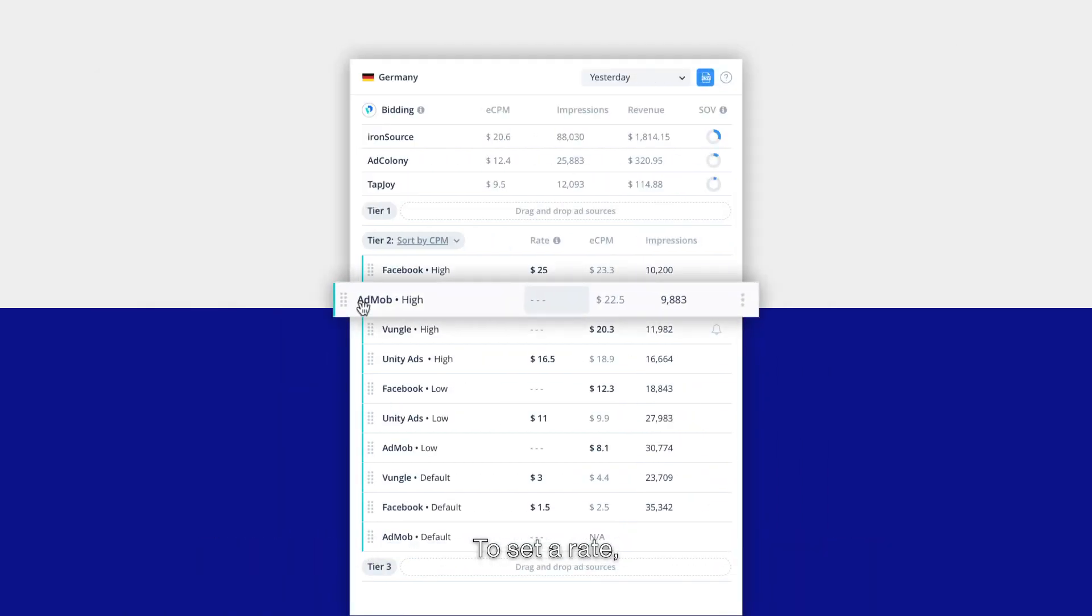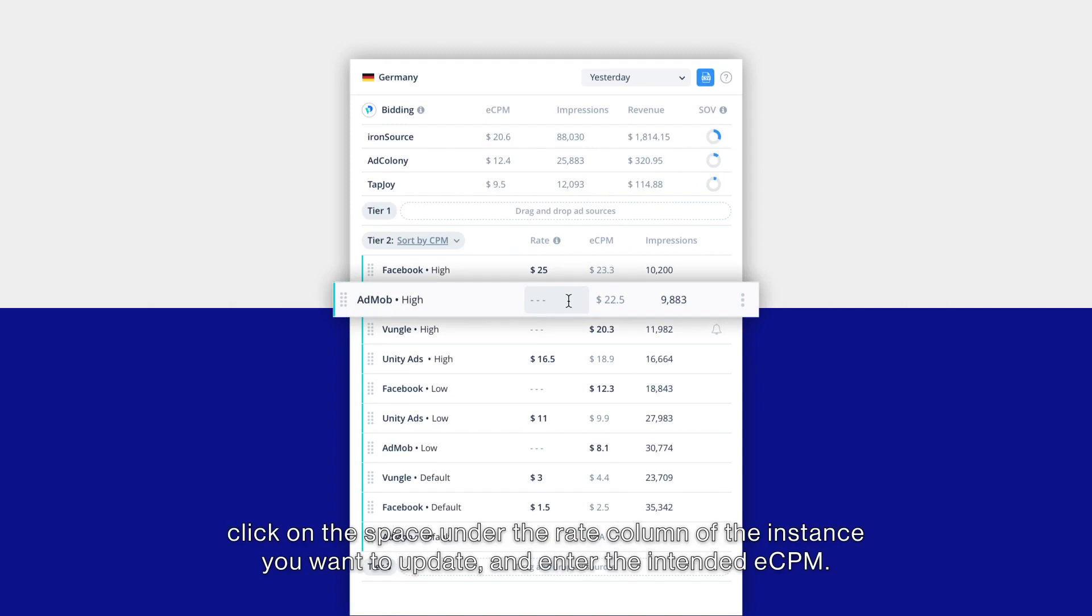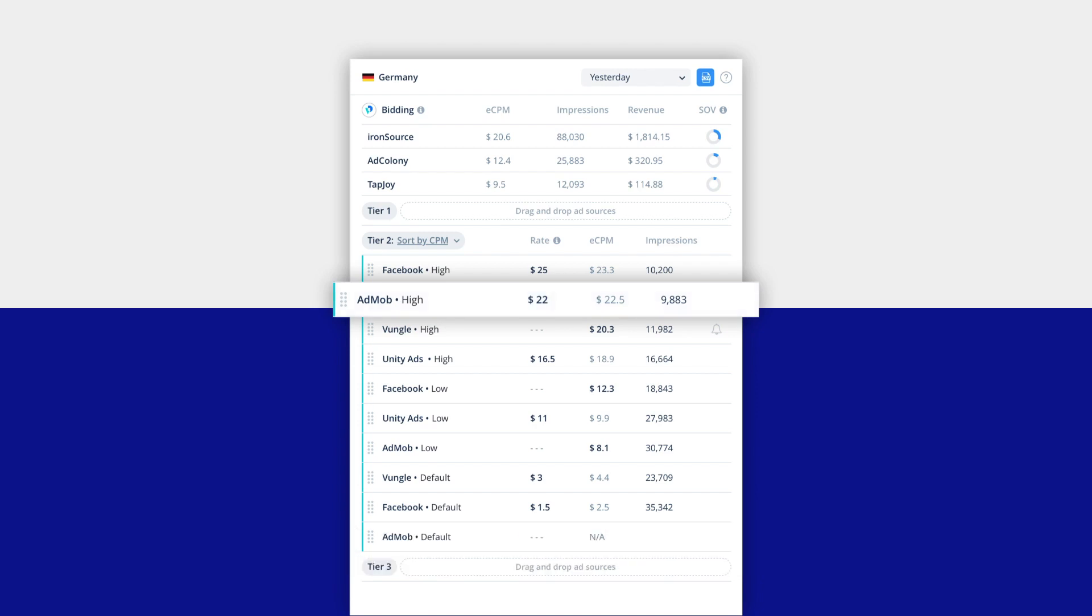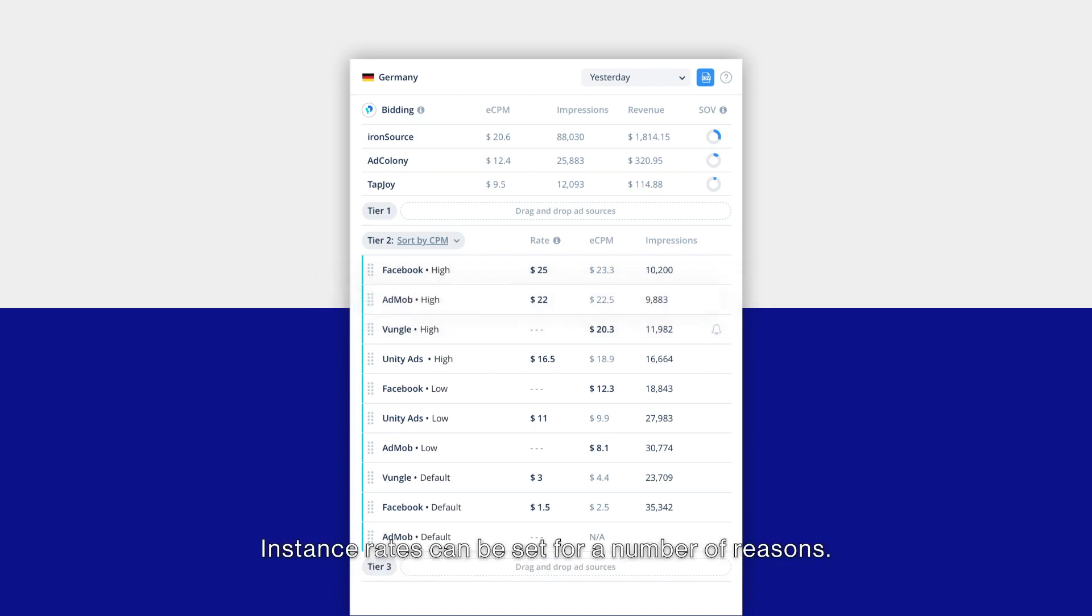To set a rate, click on the space under the rate column of the instance you want to update and enter the intended eCPM. Instance rates can be set for a number of reasons. Here are two recommended use cases.